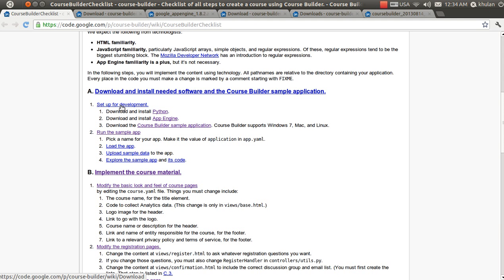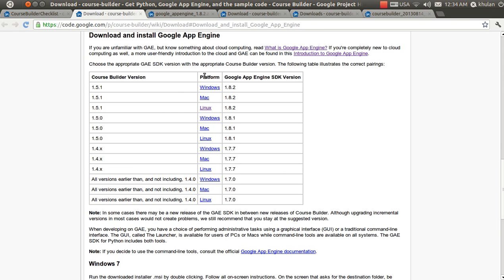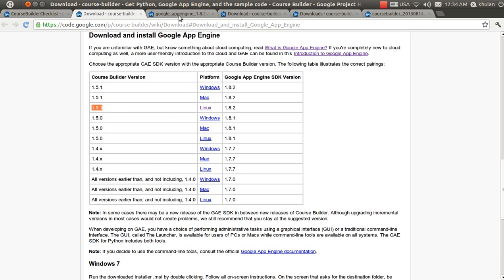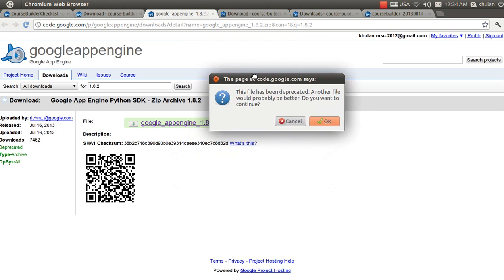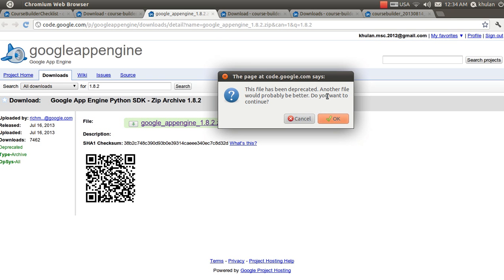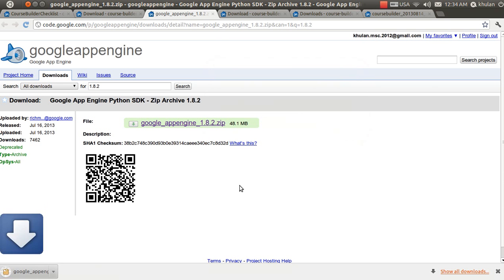The second step is to download Google App Engine. Click on this link; it will show you a window. From this window, choose the latest version, which is 1.5.1, for the Linux operating system, and click download. A confirmation pop-up will appear — click OK to start the download.